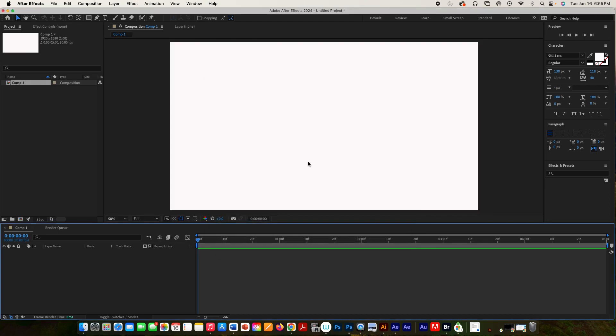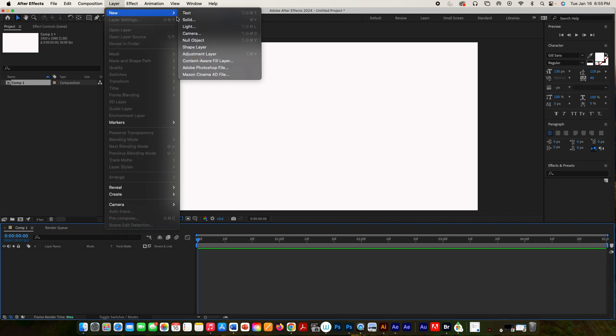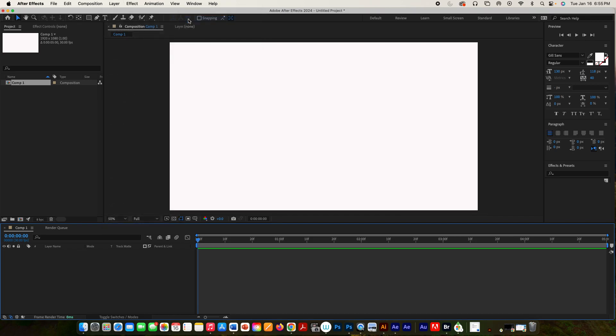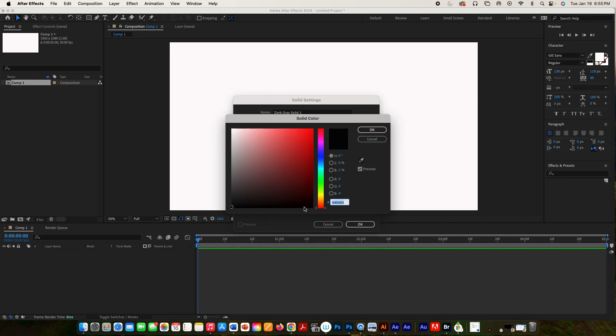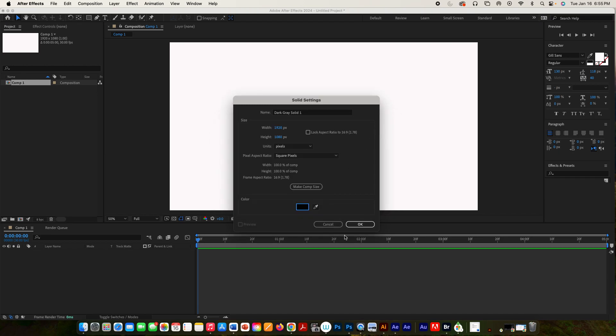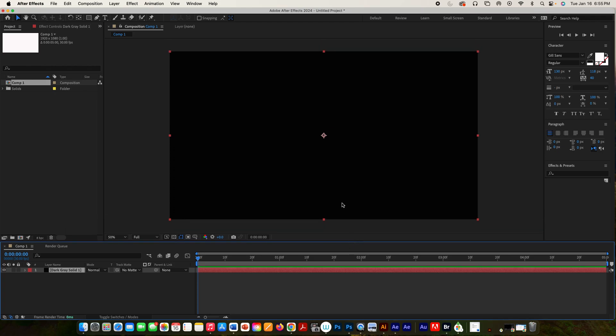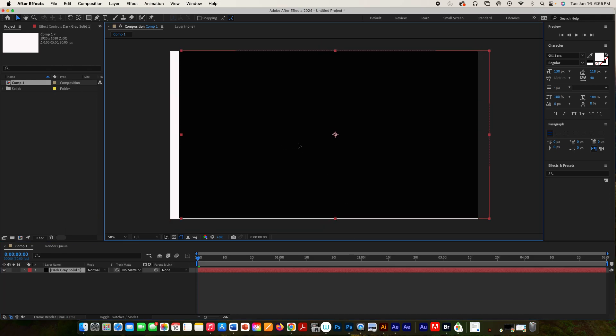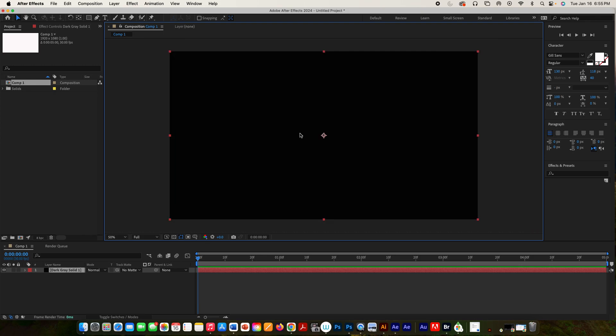So the thing that's a little different with this one is we're going to actually create a new layer, but it's not going to be a text layer. It's going to be a new solid layer. So we're going to go to Layer, New, Solid. And we want to make it Comp Size. We can make this any size we want, but we want it to fill out the comp area. And now let's go to Color, and we want to choose Black. This actually creates a rectangle for this entire layer.